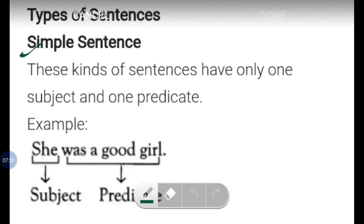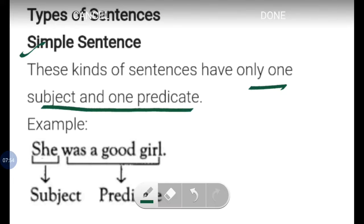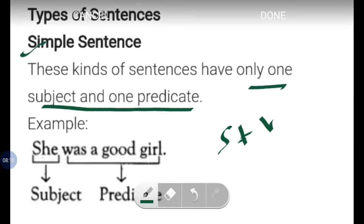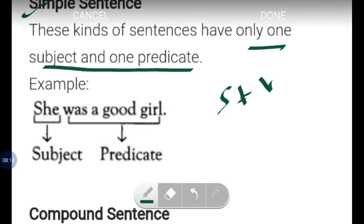In more detail: a simple sentence has only one subject and one predicate. For example, 'She was a good girl' — 'she' is the subject and 'was a good girl' is the predicate, which also contains a verb. So a simple sentence carries only subject and verb, or subject plus predicate.